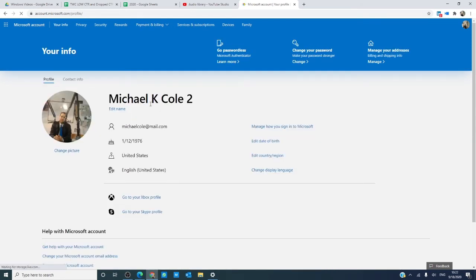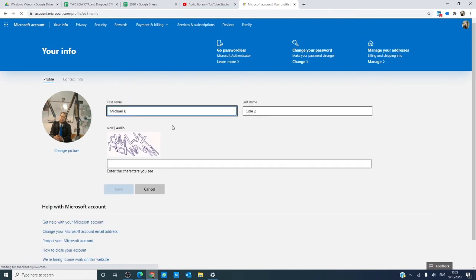Under your account name, you'll see edit name. Click on that and make whatever changes you want to do.